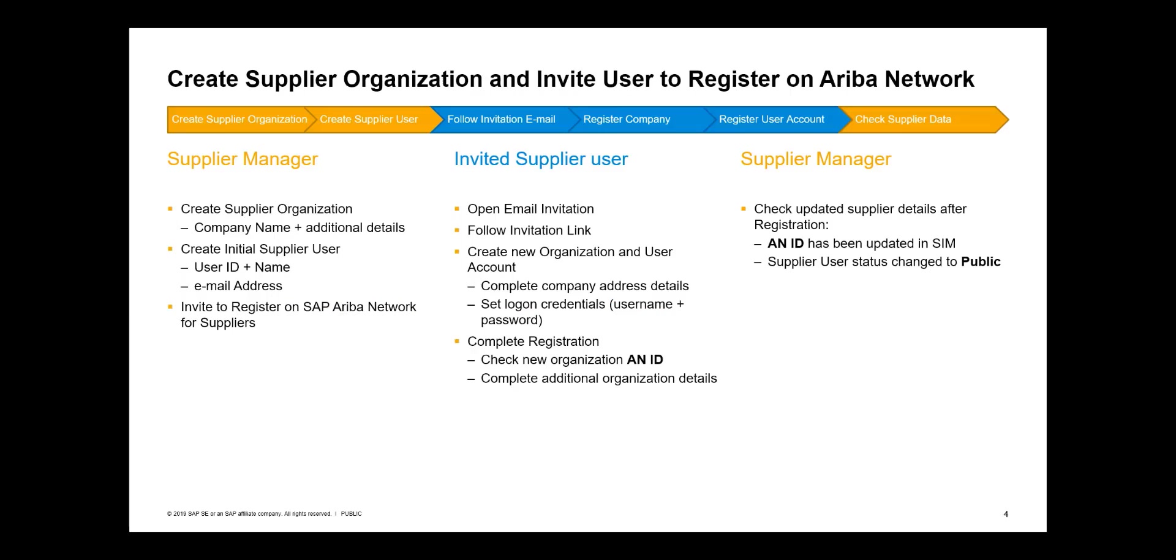I'm going to show you the registration procedure from two points of view: from the supplier manager side and from the supplier user side. I will act as supplier manager to create supplier organization, create new supplier contact and invite him or her to register. Then I will complete the registration as the supplier user, including completion of the company details and setting up the user credentials. And finally, switching back to supplier manager, I will check what data get updated when the registration is completed.